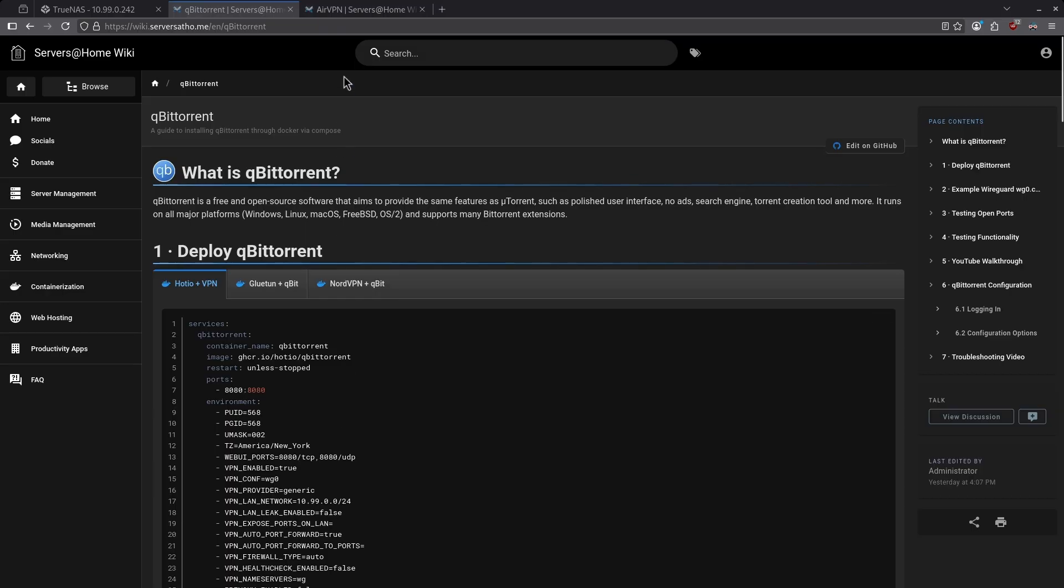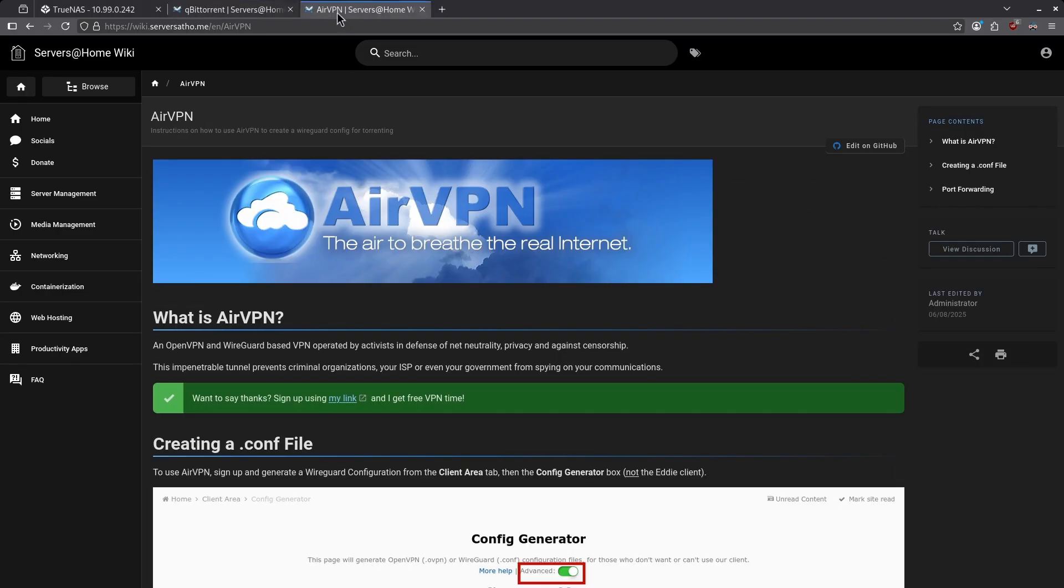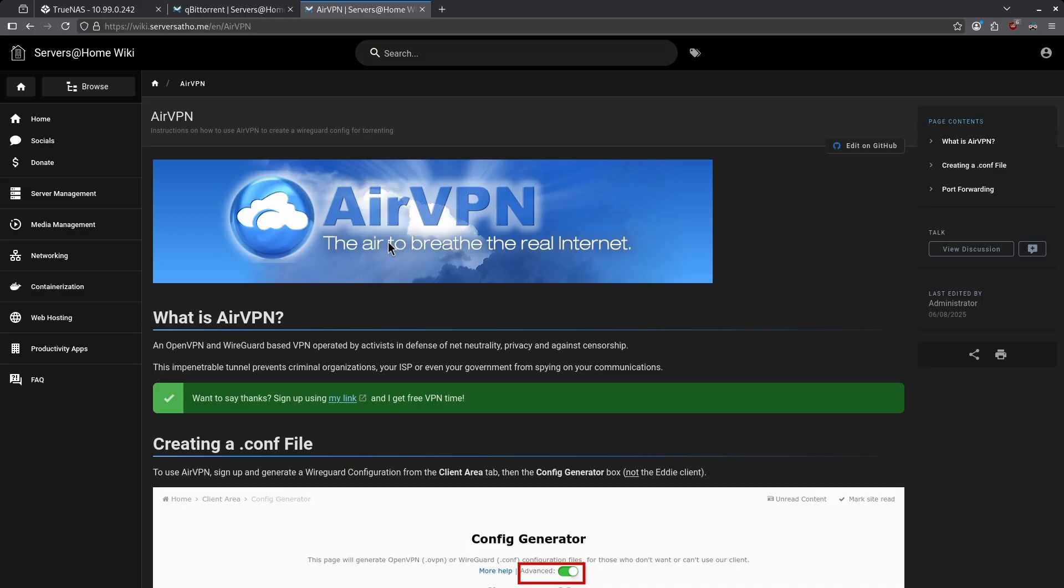As I've just said, AirVPN is the number one VPN we recommend to use with Hodeo. The reason is this is the most tried and tested VPN that has the least amount of problems. The other reason is it continues to support port forwarding, which is going to be necessary for private trackers. There is no other VPN that I know of at the time of this recording that allows port forwarding and works as simply and directly as AirVPN.